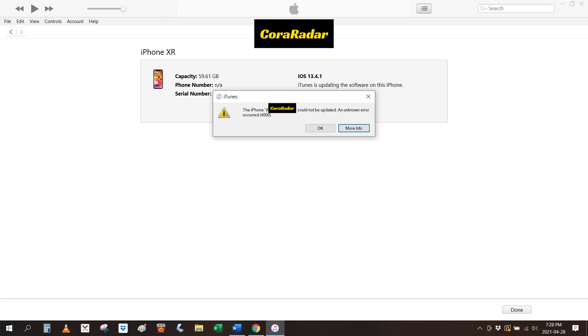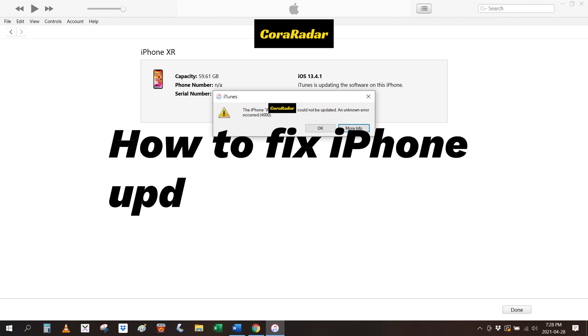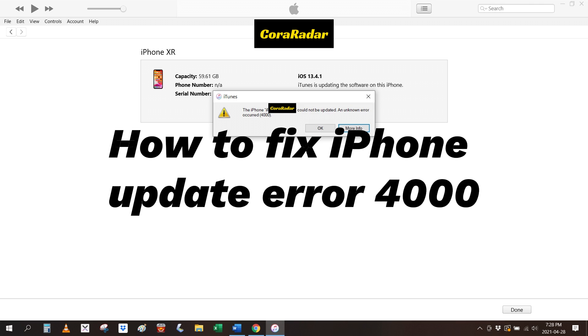Hey guys, welcome to CoraRadar, your one-stop shop for tips and tricks in the digital world. Today we'll talk about how to fix iPhone update error 4000.